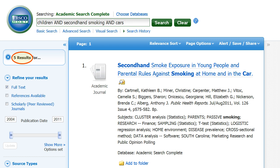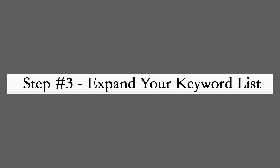If this number is too few, or if the results were not relevant for your search, you can begin the process of revising your keywords. Let's review our list to expand our keyword options.